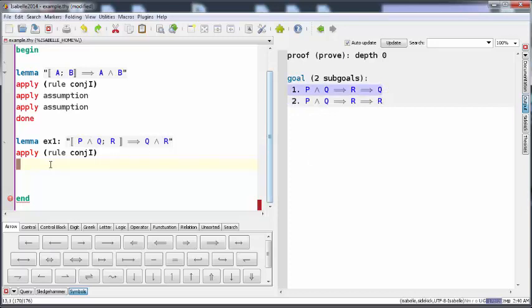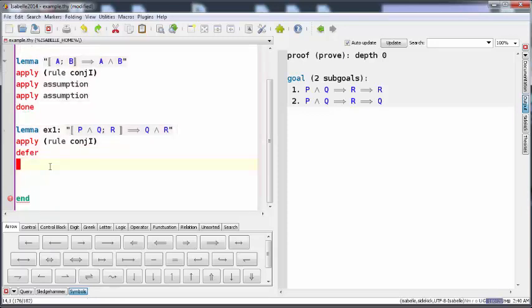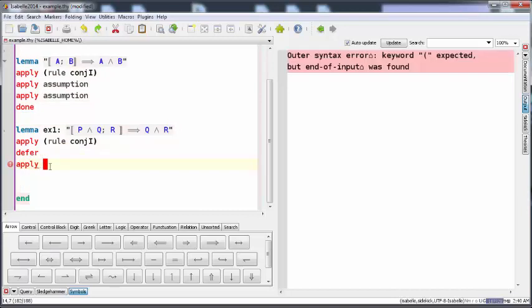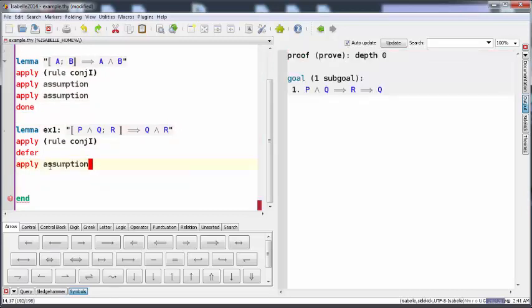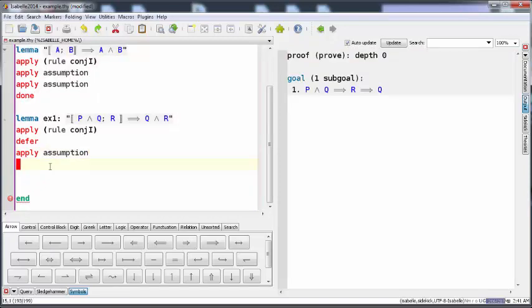First we have a helpful command called defer that gets the last subgoal to the first position. And now if I apply assumption, I got the first subgoal resolved. And now we have to look at the only remaining subgoal.